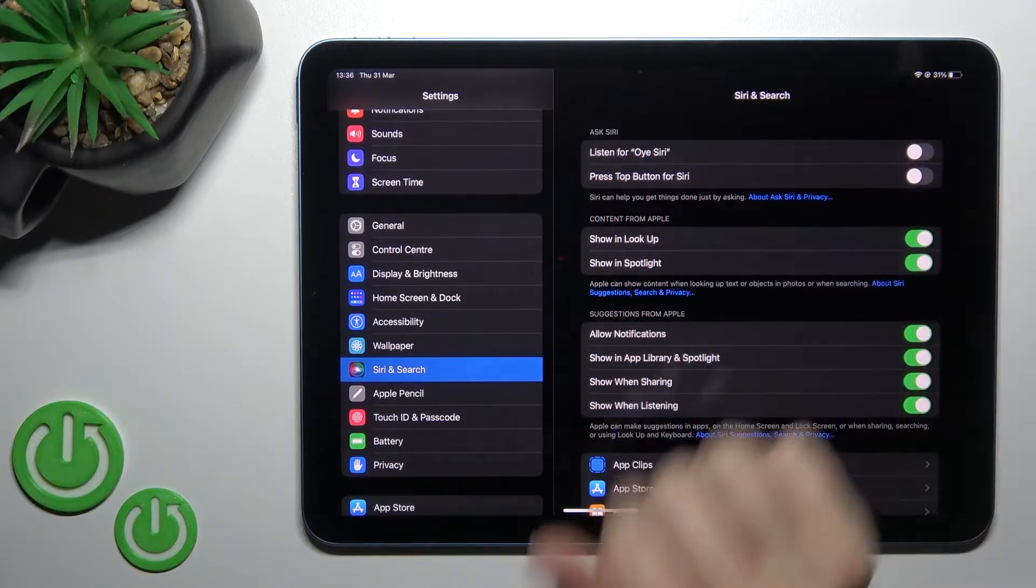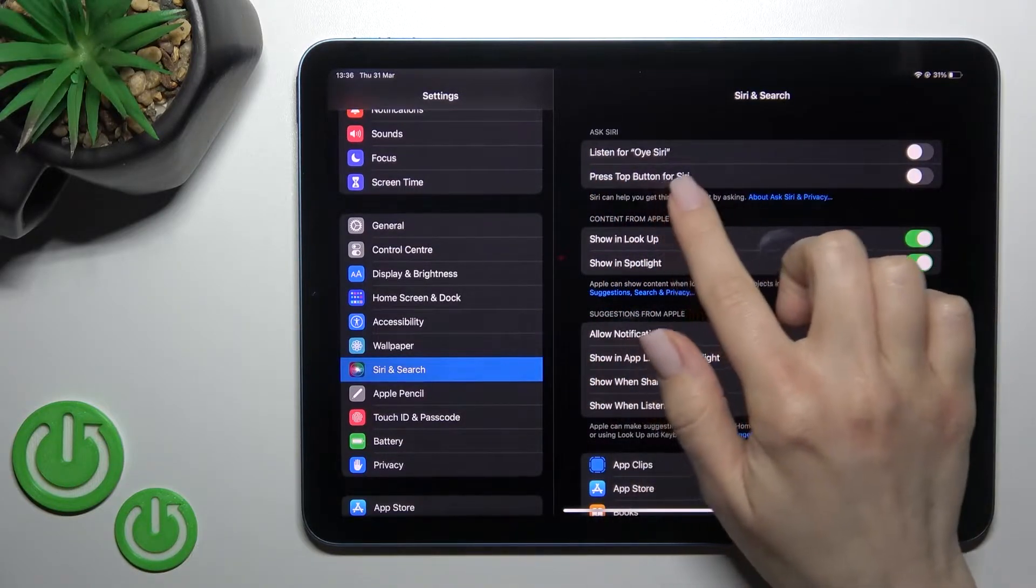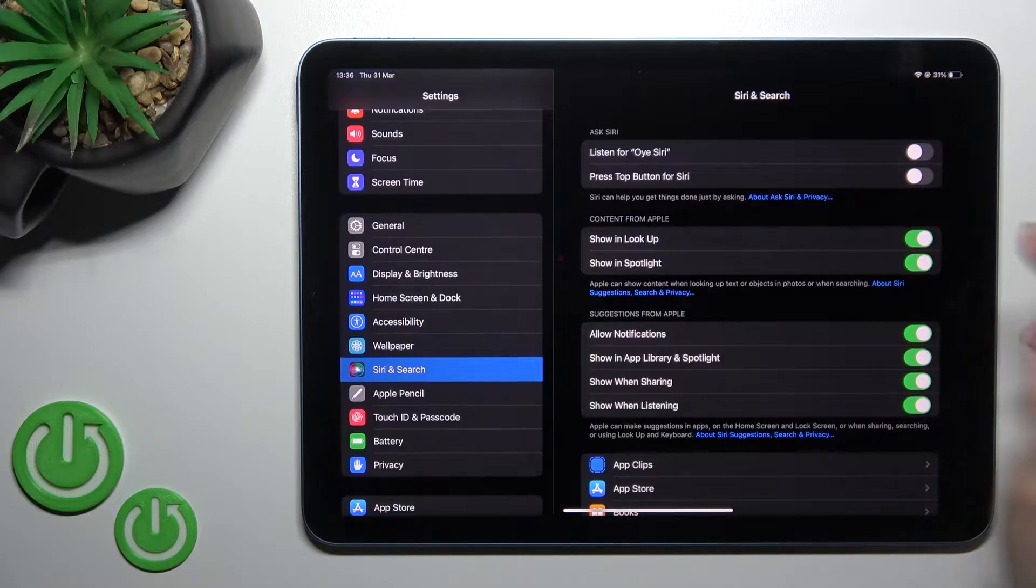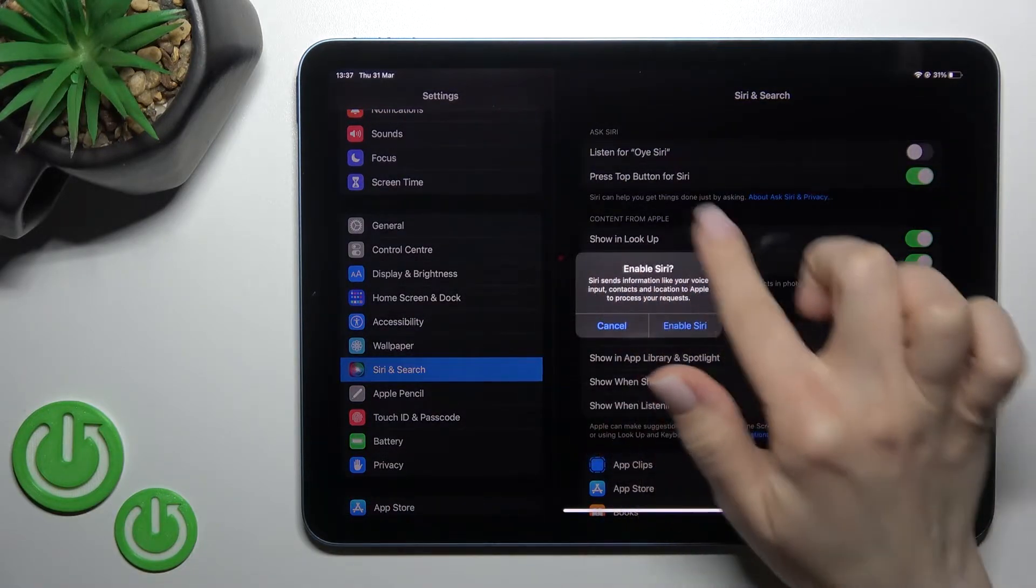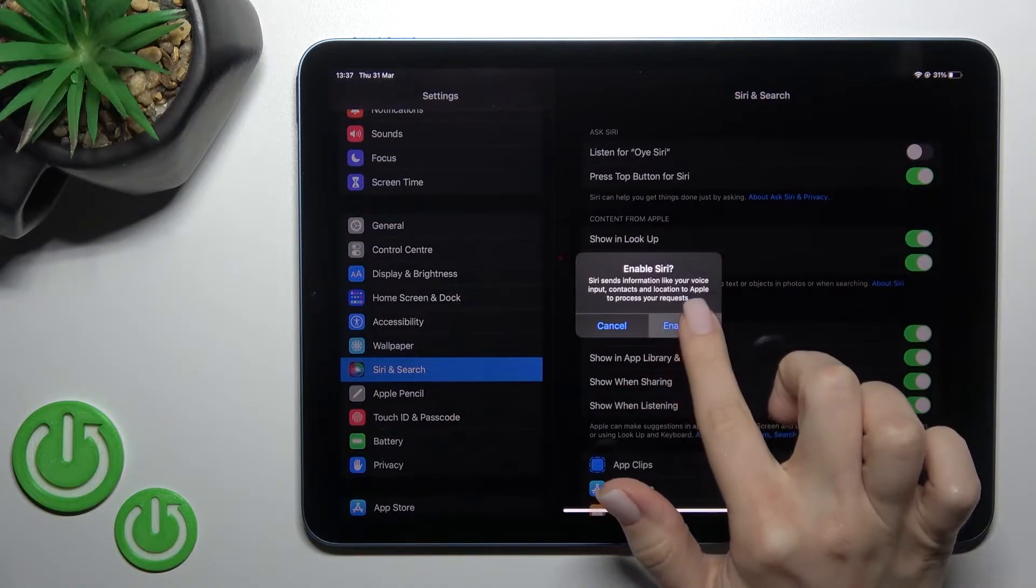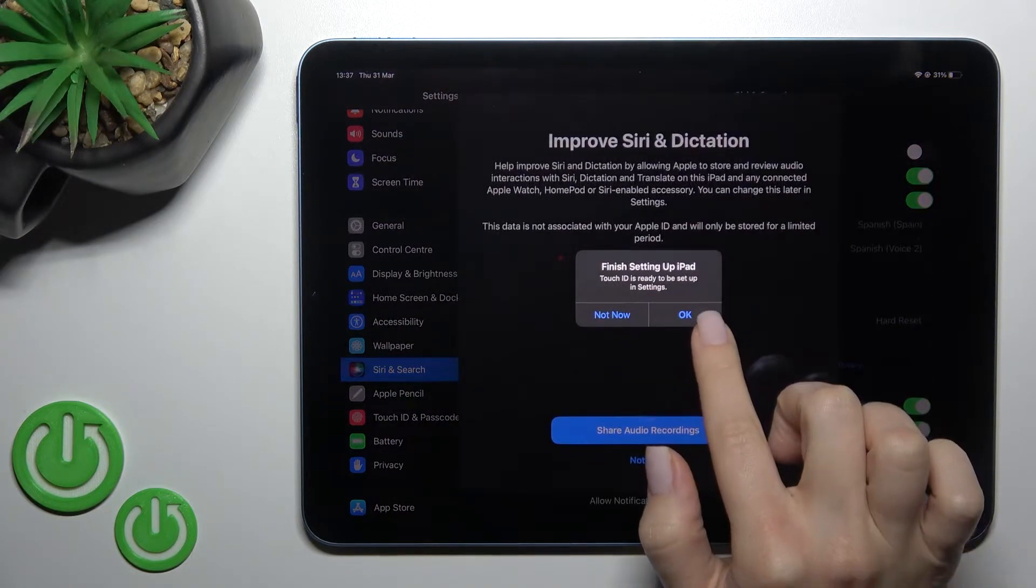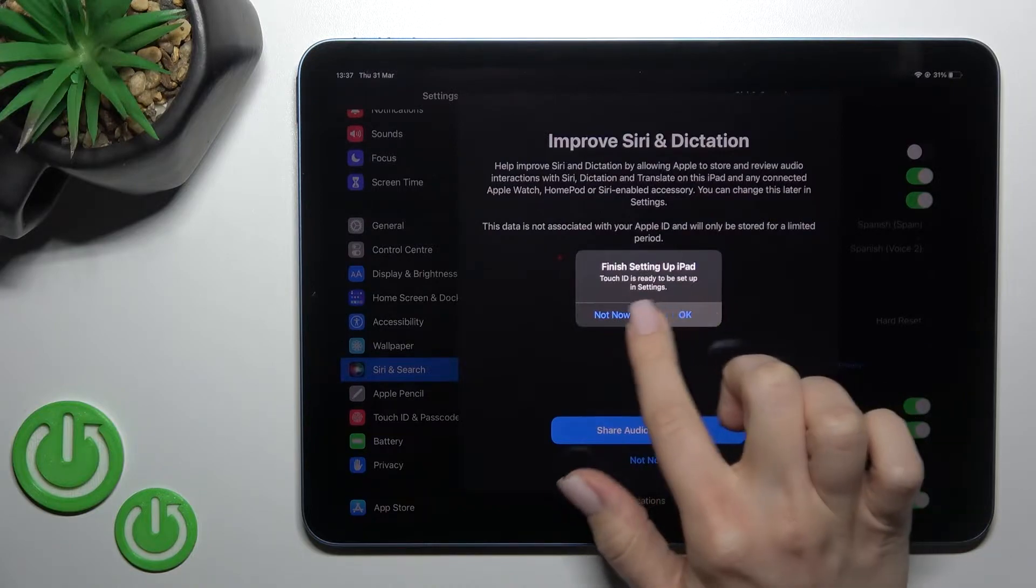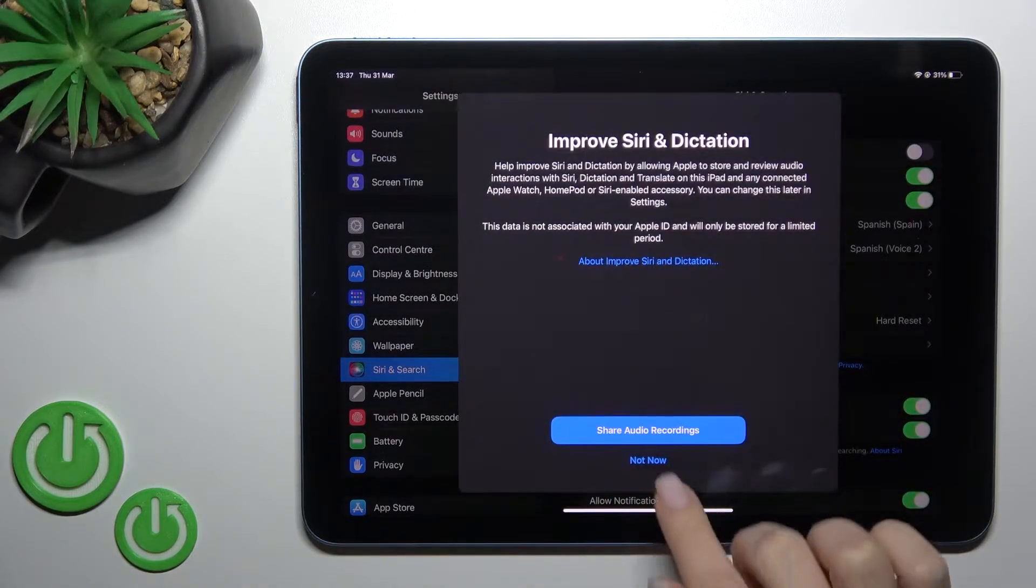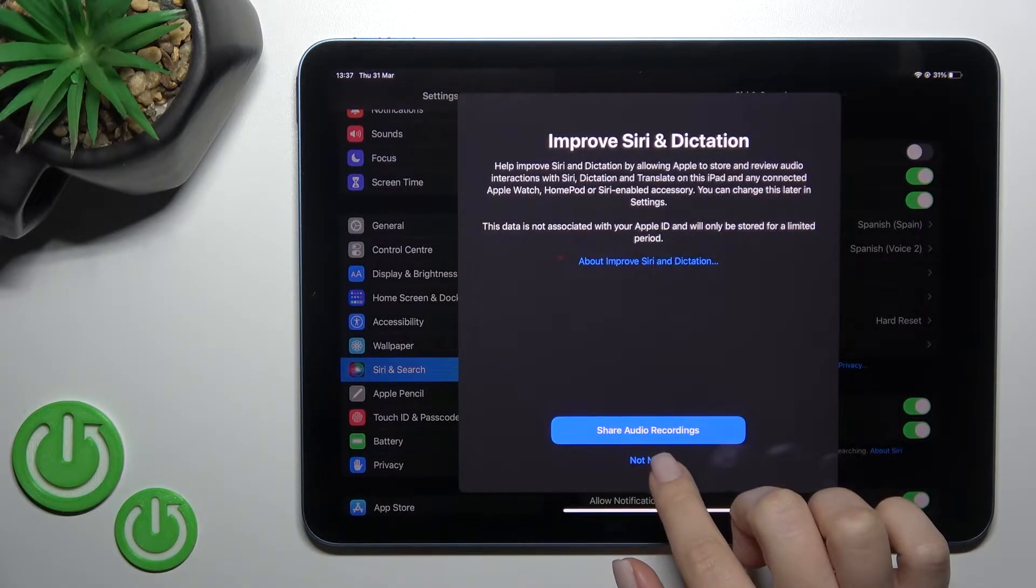Here we have Press Top Button for Siri. Click once on the switcher to activate Siri, then click to enable Siri. Okay, we'll tap Not Now.